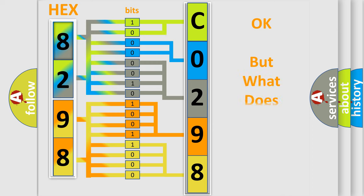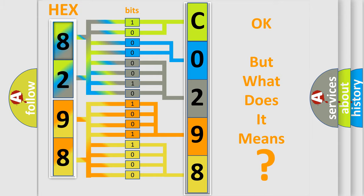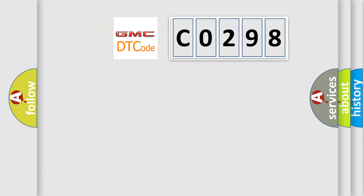The number itself does not make sense to us if we cannot assign information about what it actually expresses. So, what does the diagnostic trouble code CO298 interpret specifically for GMC car manufacturers?